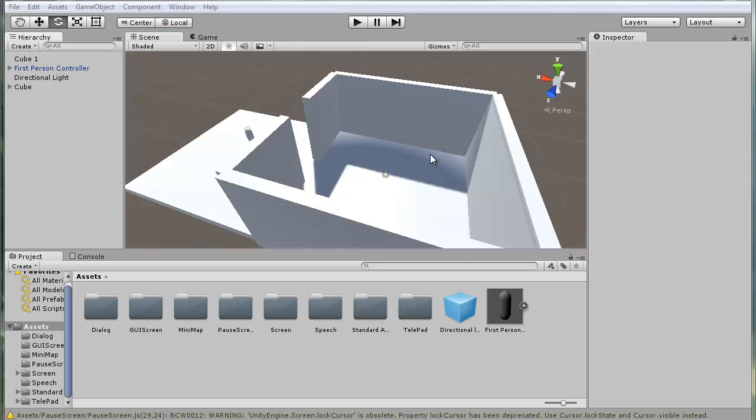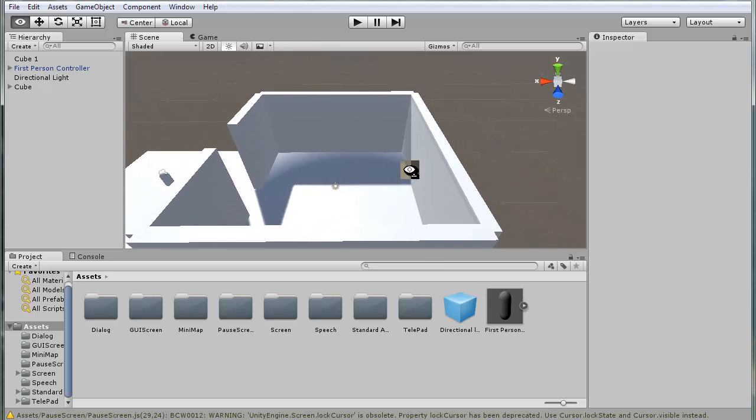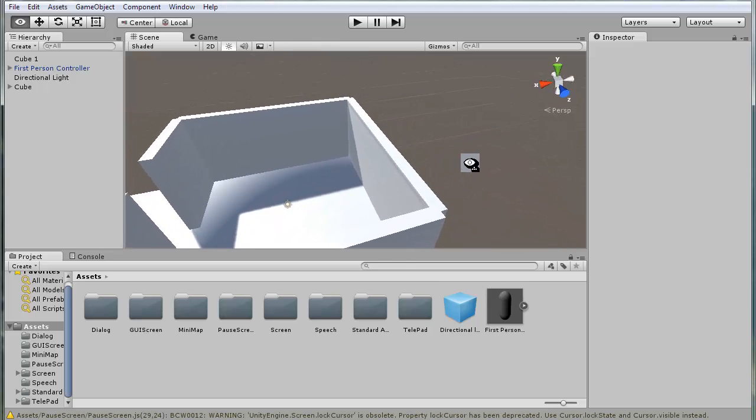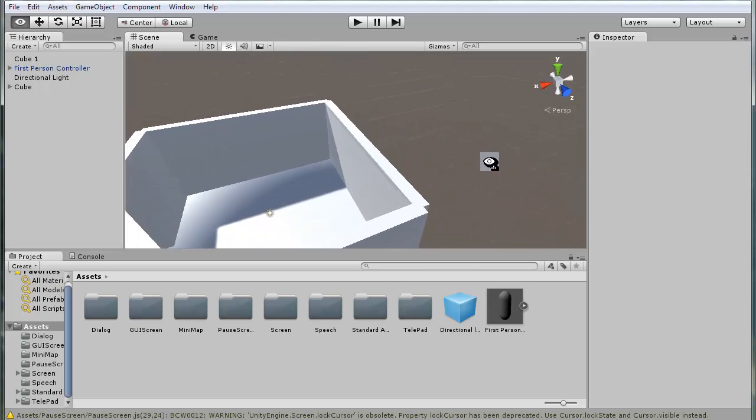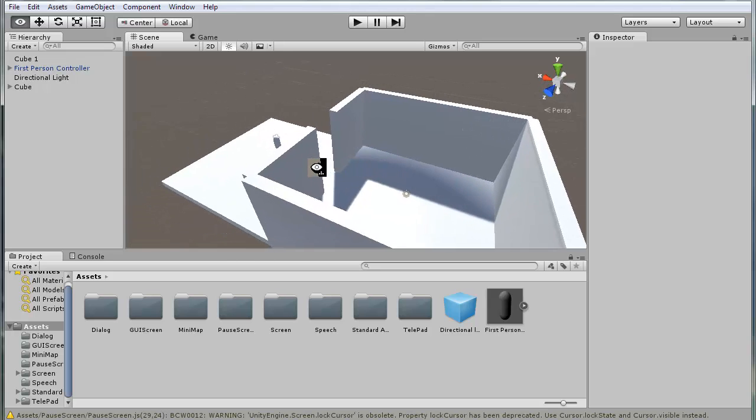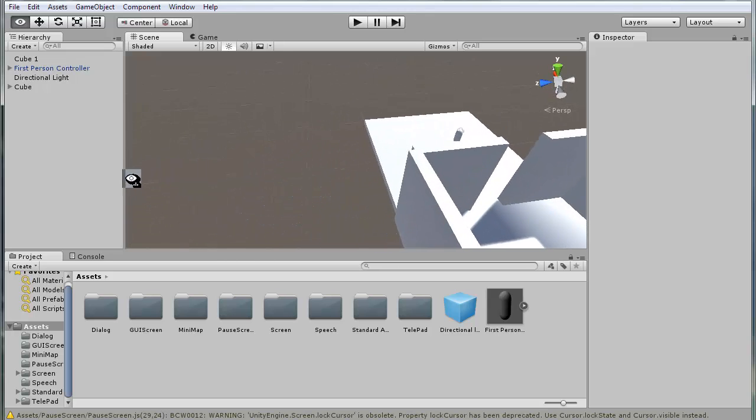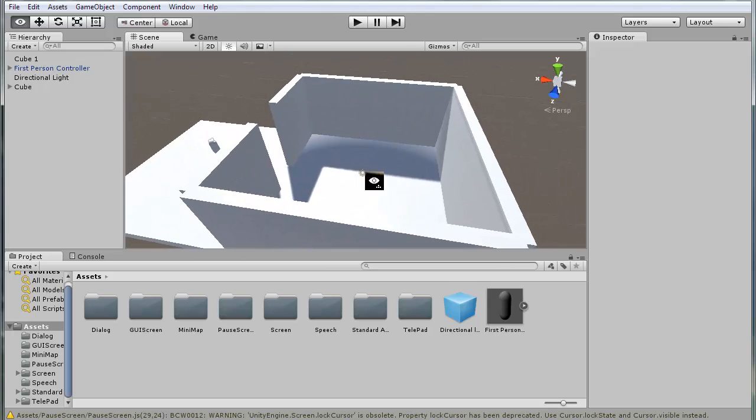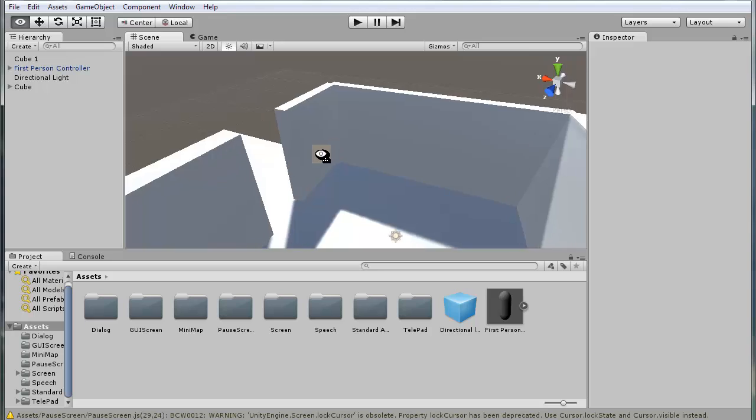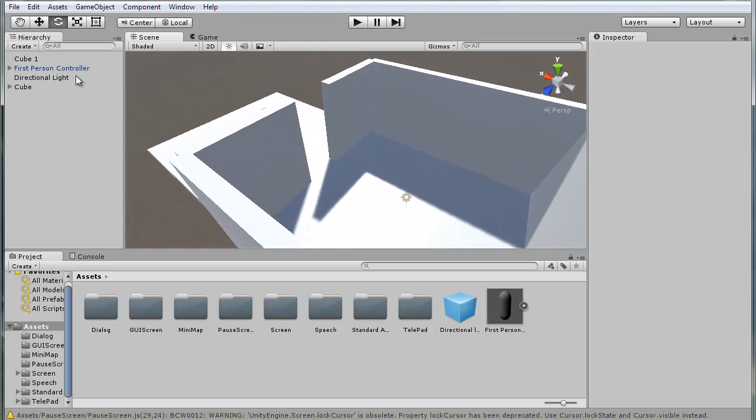Hello guys and welcome to the Unity Security Camera Tutorial. This tutorial can be done in any version of Unity above 5.0, so it doesn't matter if it's the free or paid version. Let's get started.